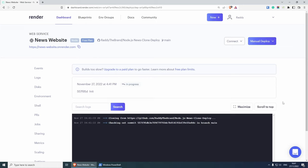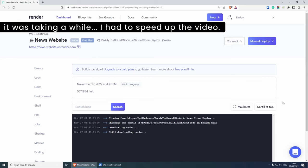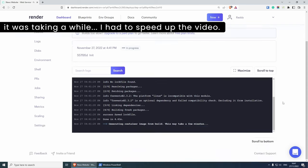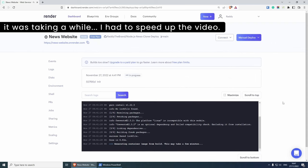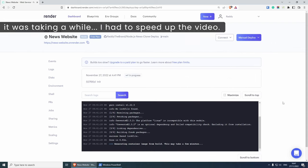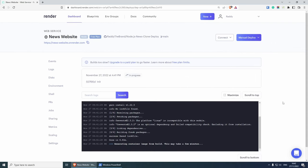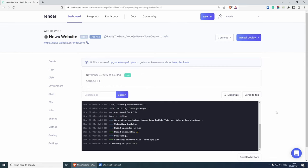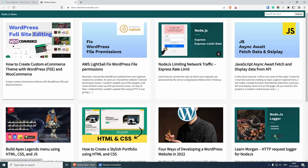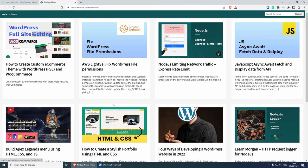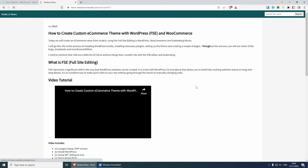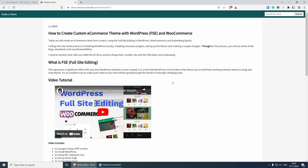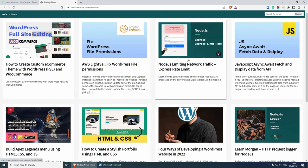This should take a couple of seconds to deploy. And now we have built successful, deploying, starting service with node app.js and listening on port 5000. So now I can click on the URL here. And as you can see, the website is working just like with Cyclic. Now I can click on one of the articles and we get the data and so on.